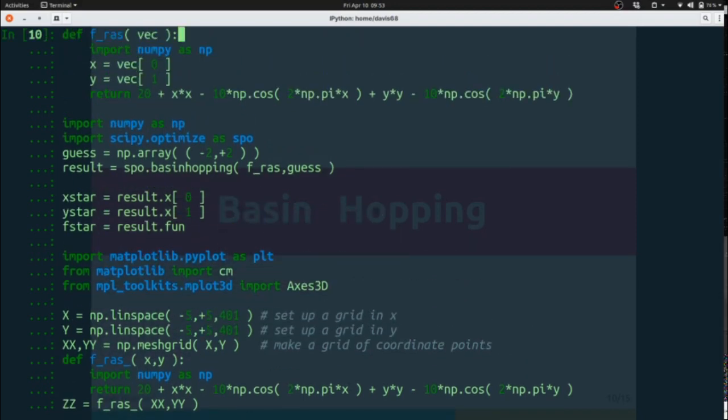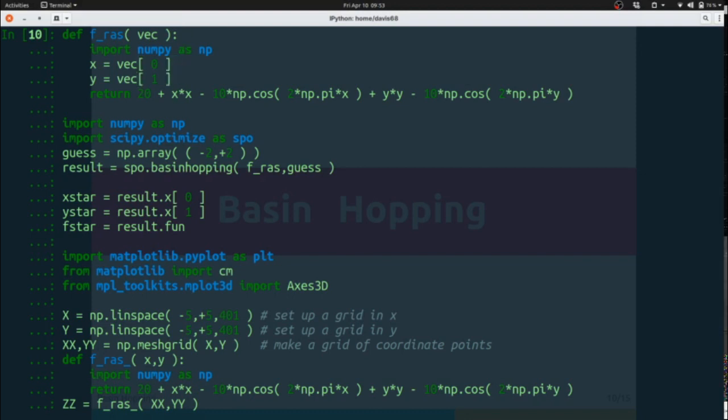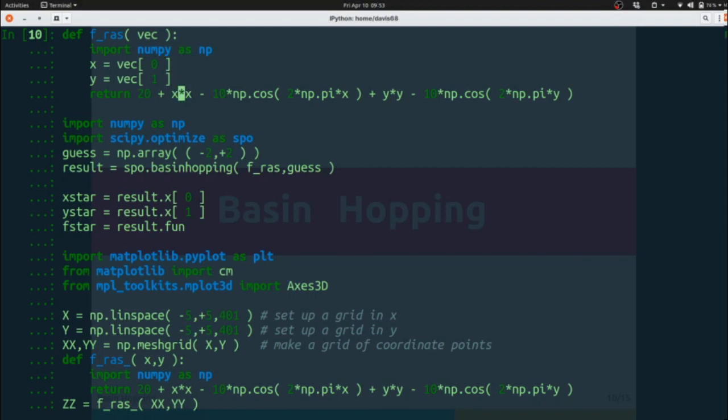So here we've set up fras for the Rastrigin function. This is a very bumpy function. As you can see, it has a lot of squared values of X and Y and cosines involved in this. So it's a very bumpy function. You've seen it before with the Sympy work.